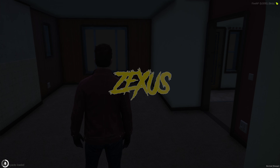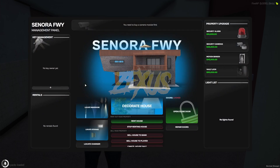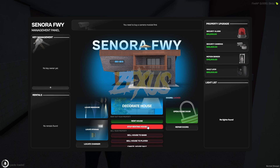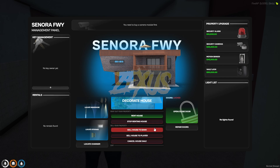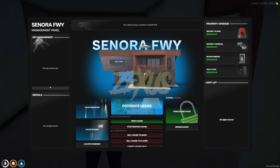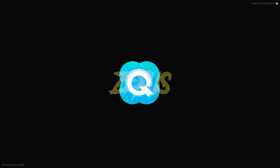Now let's decorate the house. Press F3 to open the house menu. With this menu you can rent the house to someone, or sell the house to the bank or to another player. To decorate the house, click on 'Decorate House.'